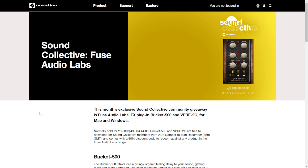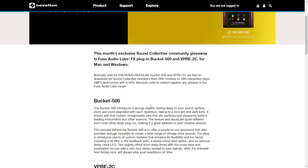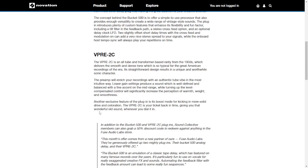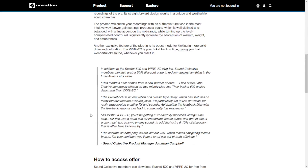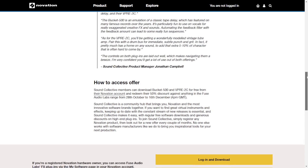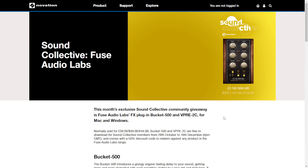If you are a user of a Focusrite product — audio interface or something else — here at the website of Novation and The Sound Collective, you can get two plugins by the company Fuse Audio Labs for free: the Bucket 500, which is an analog delay-type sound, and the V-Pre 2C, a pretty cool transformer-based preamp modeled on a Redd console from the 1950s. You have until December 16th. Just log in at Novation with your account, enter your Focusrite product model, and you'll get instructions to redeem your free products.